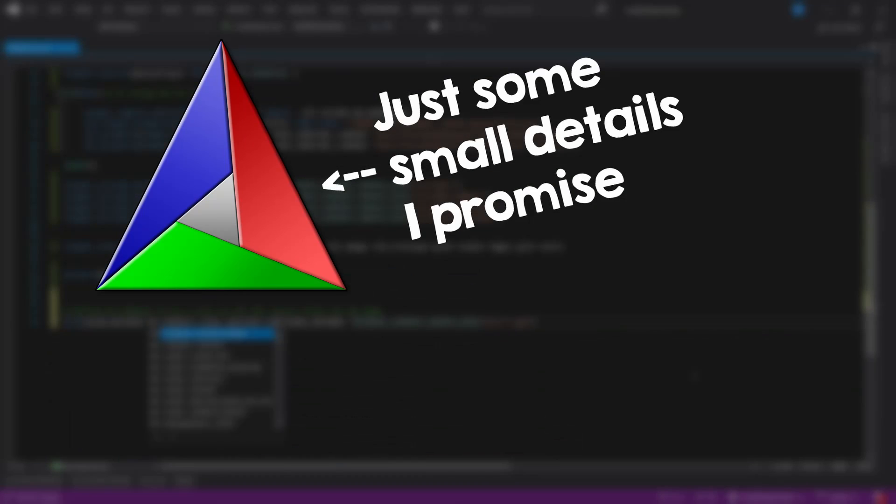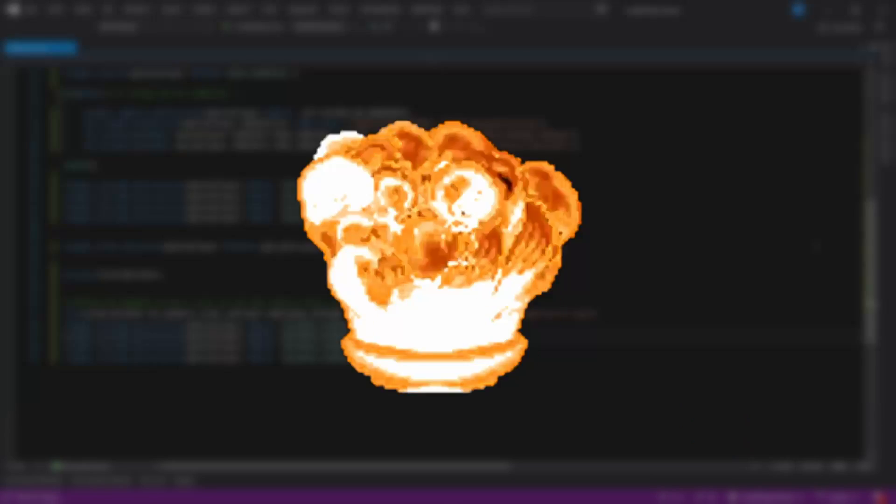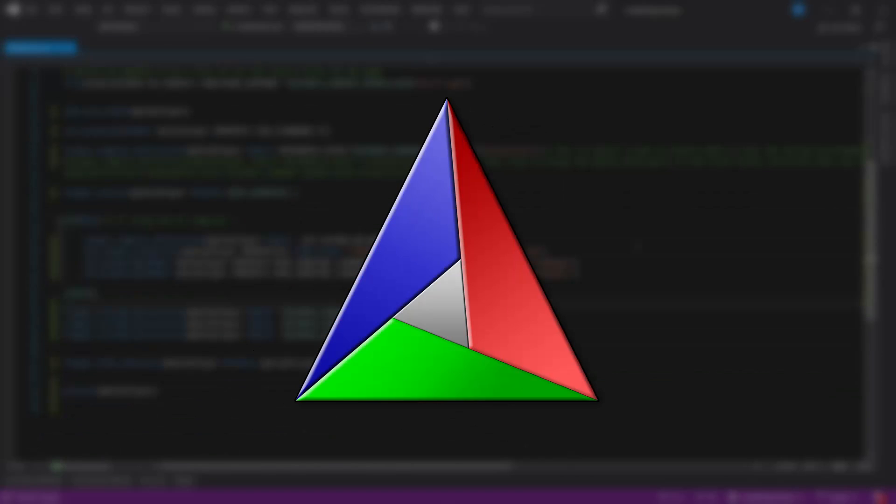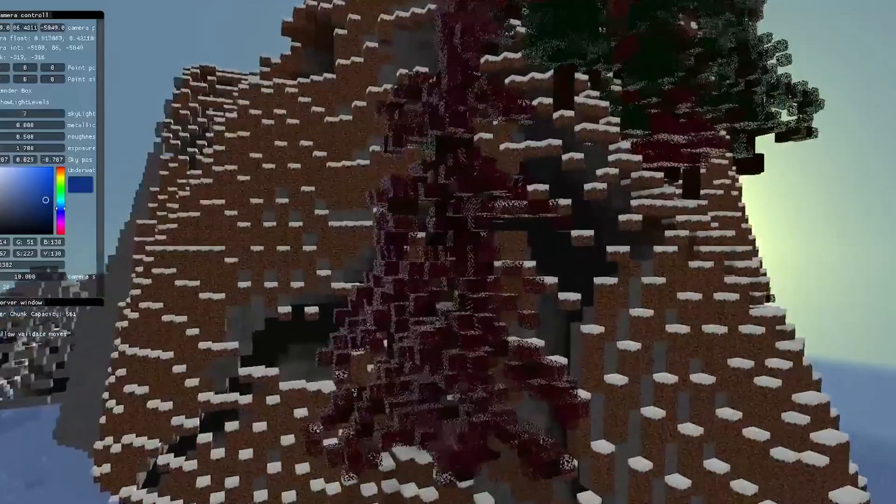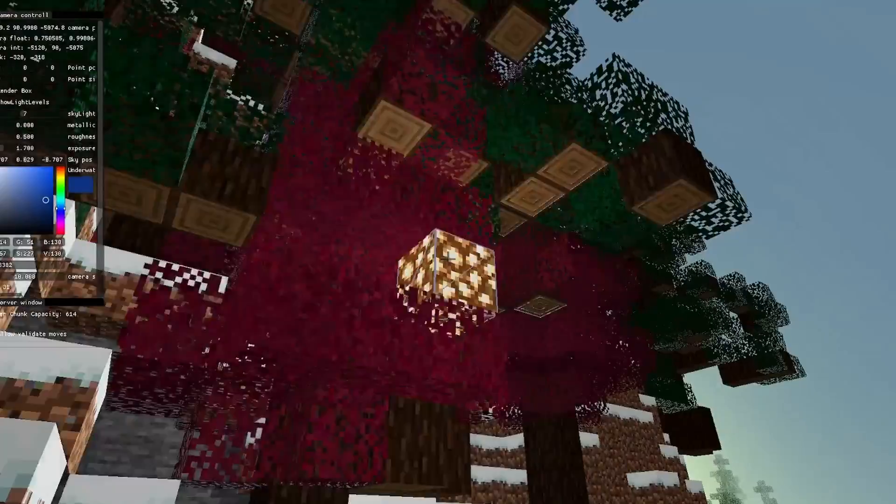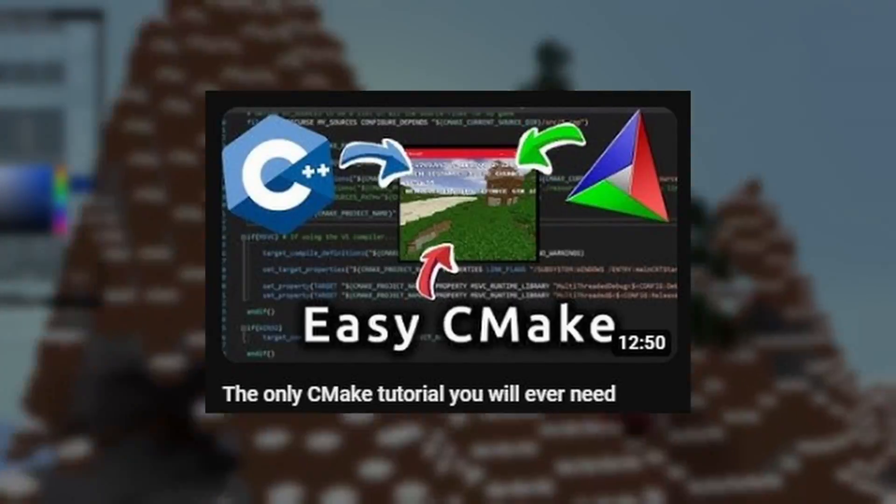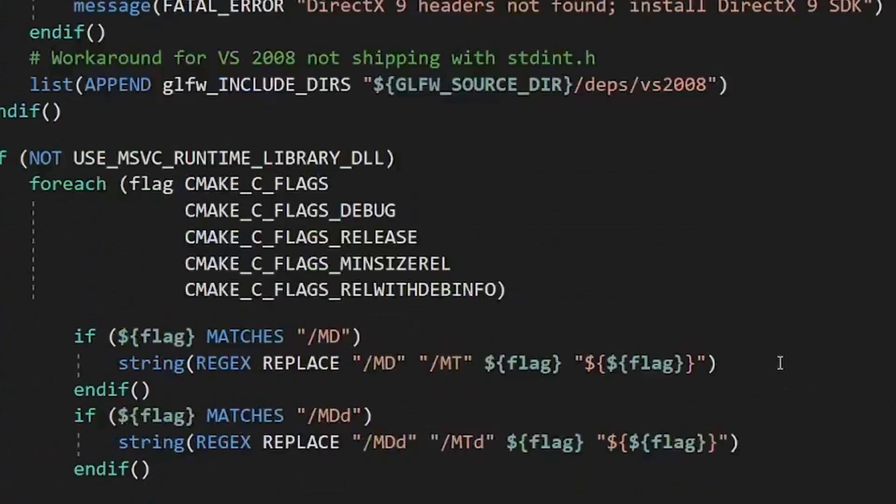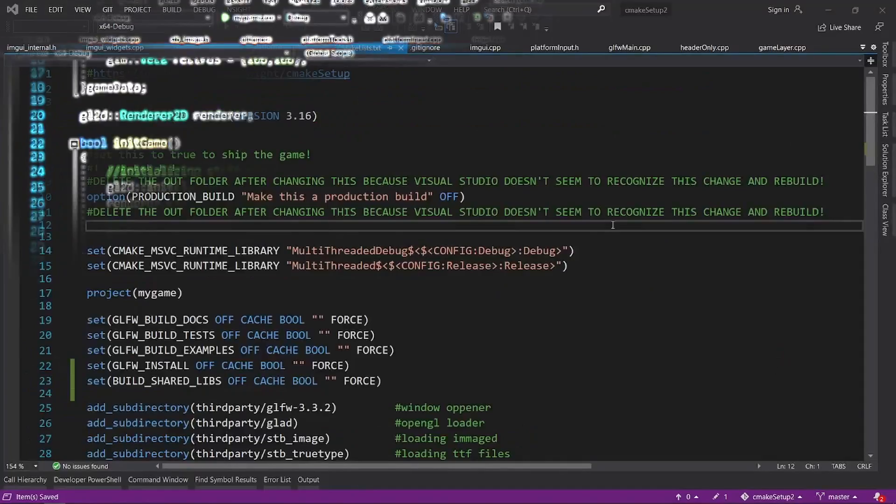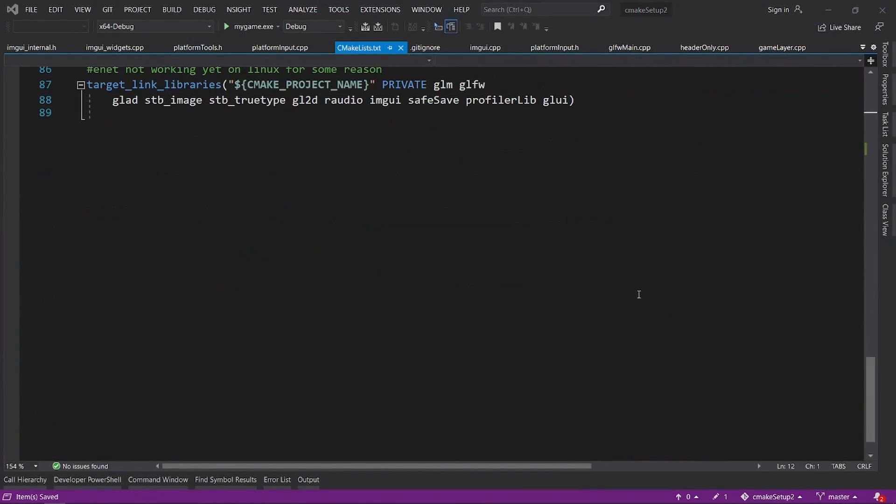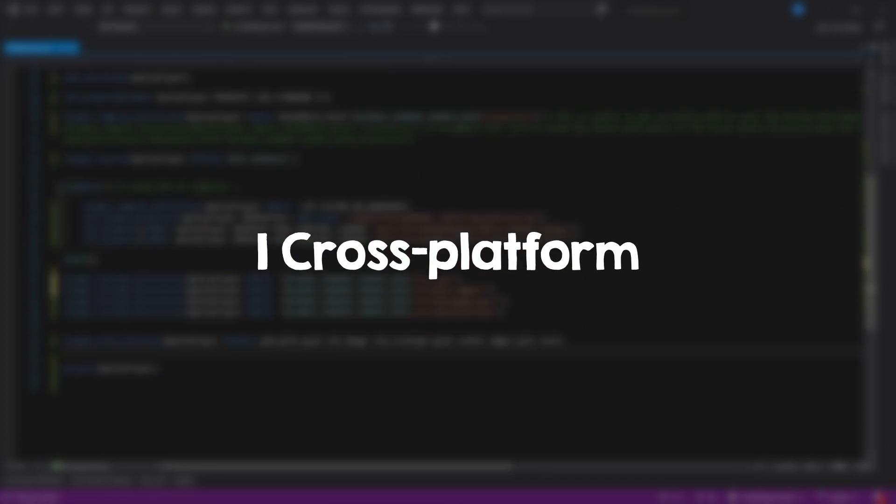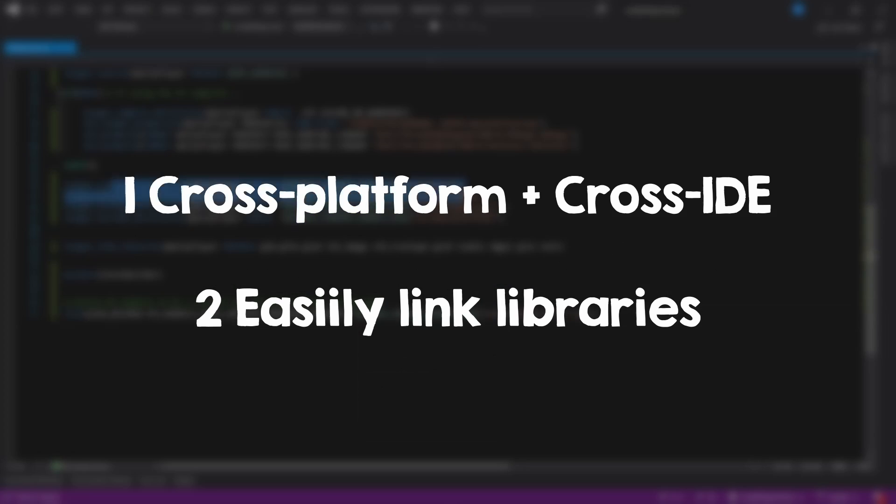We will first talk briefly about the CMake, and then about the code structure itself. This setup uses CMake. Don't worry if you don't know CMake, I just want you to know what I am doing here and why. I have a CMake tutorial though if you are curious. And while CMake can be and is annoying, I think that it is in part because people over complicate it. My setup is less than 90 lines of CMake, and the big advantages of CMake are that it is cross platform, cross IDE, and it allows you to easily add libraries.